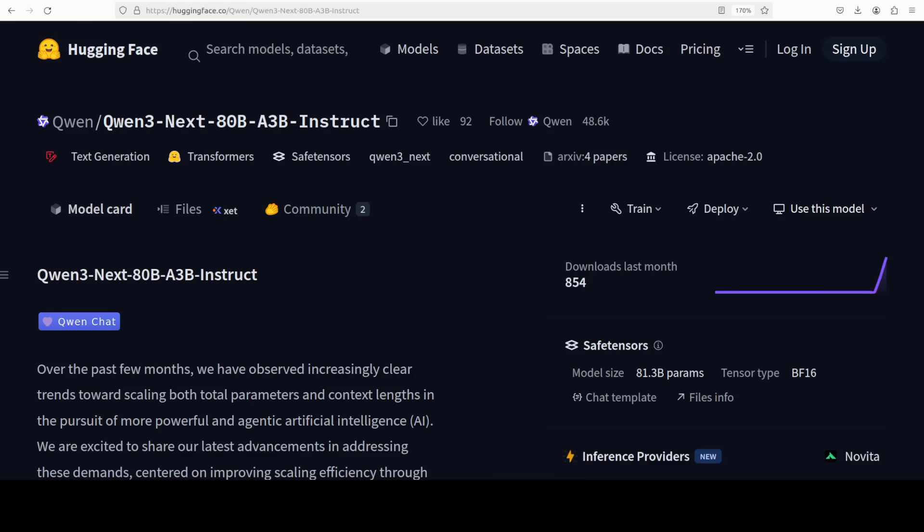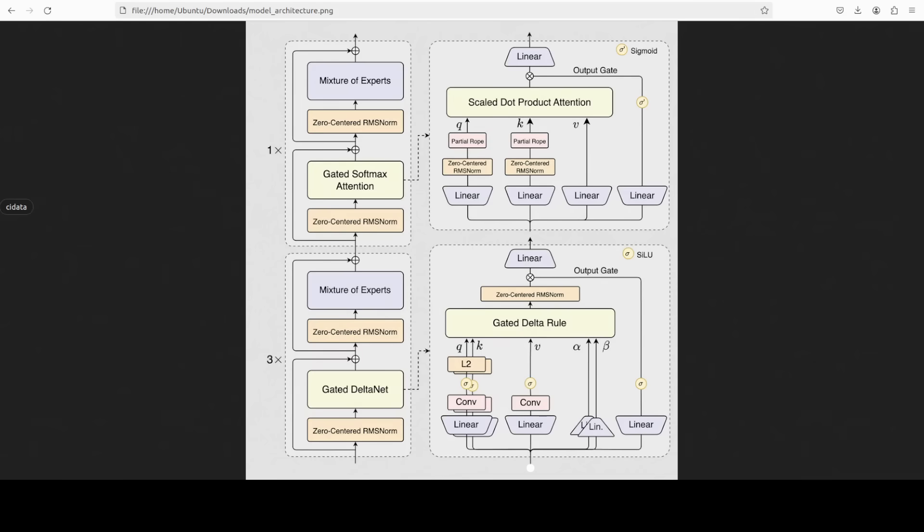So this model is basically a really clever hybrid approach. Look at this diagram. This hybrid approach mixes the best of both worlds. They have got 75% of their layers using gated delta net which is like a socked up linear attention mechanism and 25% using traditional scaled dot product attention with some nice tweaks. The delta net parts handle the heavy lifting for long sequences without the quadratic complexity nightmare. While the standard attention layers provide that strong recall capability that linear attention sometimes struggle with. They have also cranked up the sparsity to an insane degree: 80 billion total parameters but only activating about 3 billion during inference.